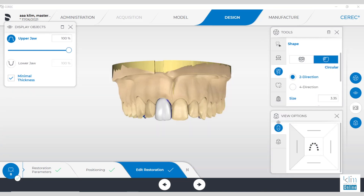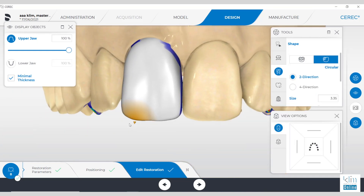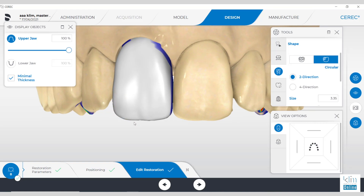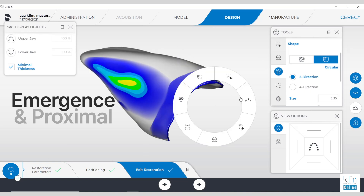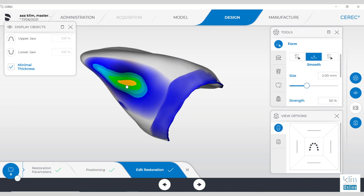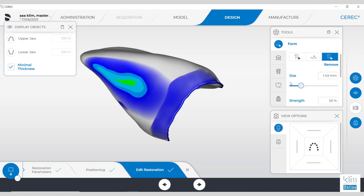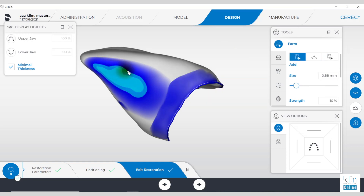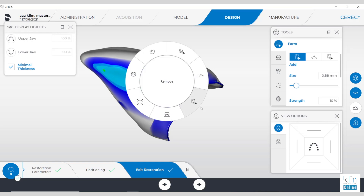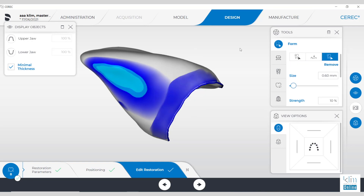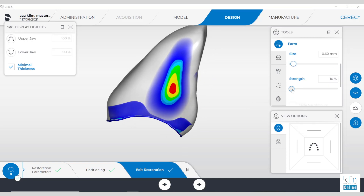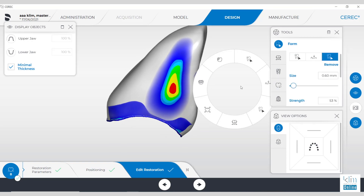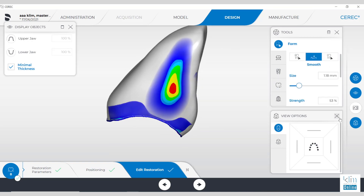Reset our model axis using the view options. Subtle refinements as needed. Then the last step is to check emergence and proximal contacts. Here we want aqua for e.max with fine or extra fine mill. Use the smooth and the removal tool at 10% so it doesn't divot that interproximal surface. For proximal contacts, I often toggle back between the smooth and the removal. At smooth, it's about 50% strength — it flattens the contact. For subtle refinement, go to the removal tool at 10%. Keep those two numbers in mind.